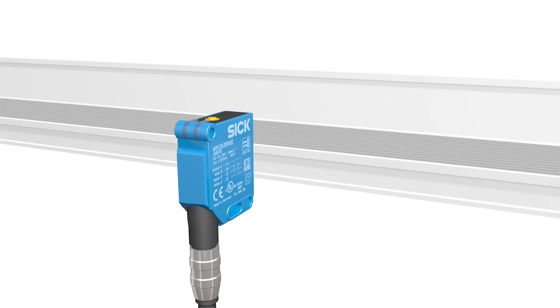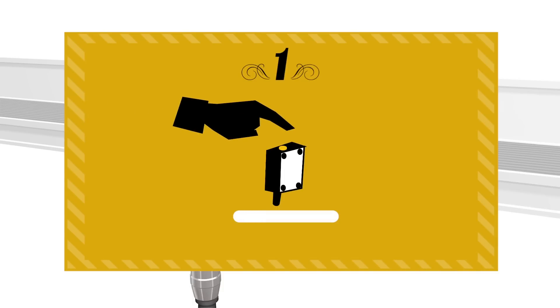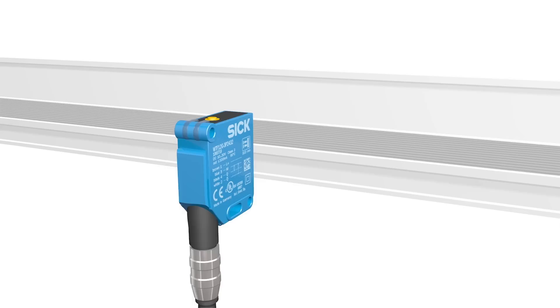Installing a reflector is now a thing of the past, since TranspaTect was designed for use with the machine's railing or walls. Step 1: Simply point the TranspaTect at the spot where your reflector used to be and press the teach button. Step 2: